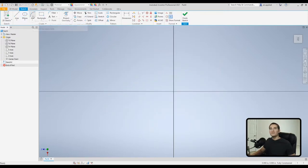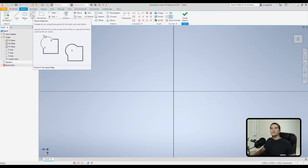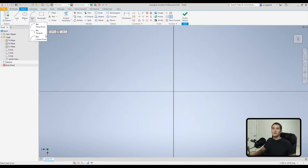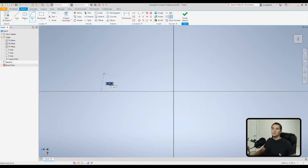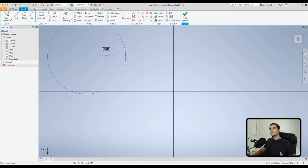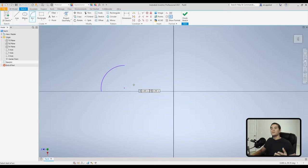Next is the arc tool — specifically the three-point arc. It does exactly what it says: click three points and it generates an arc through them. Click a first point, a second point, and a final point to define the arc, then dimension it accordingly and edit as needed.